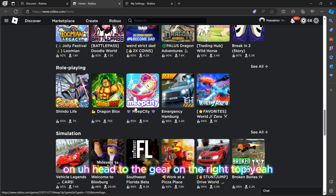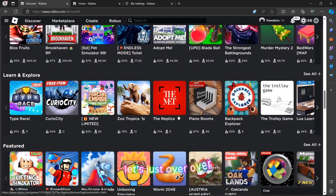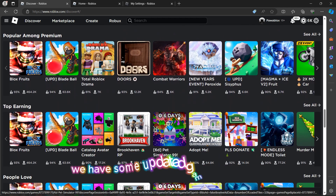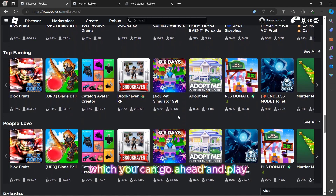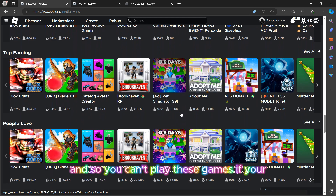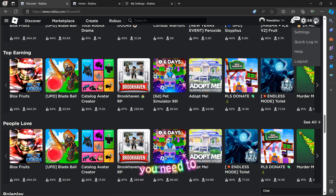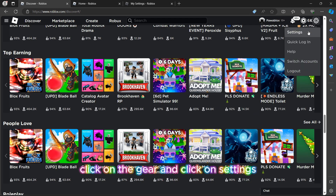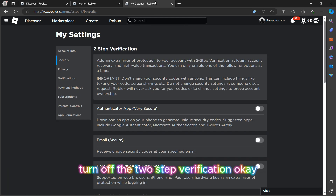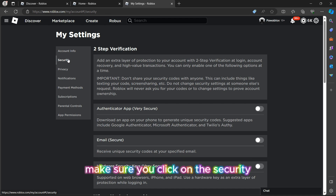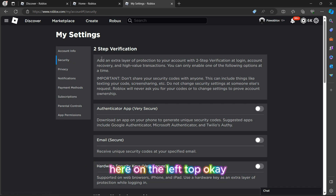We are going to go ahead and head to the gear on the top right. But first, let's just hover over some games here — we have some updated games right here which you can go ahead and play. You can play these games if you aren't logged into your account. To log into your account, you need to click on the gear and click on Settings if you really want to turn off the two-step verification.